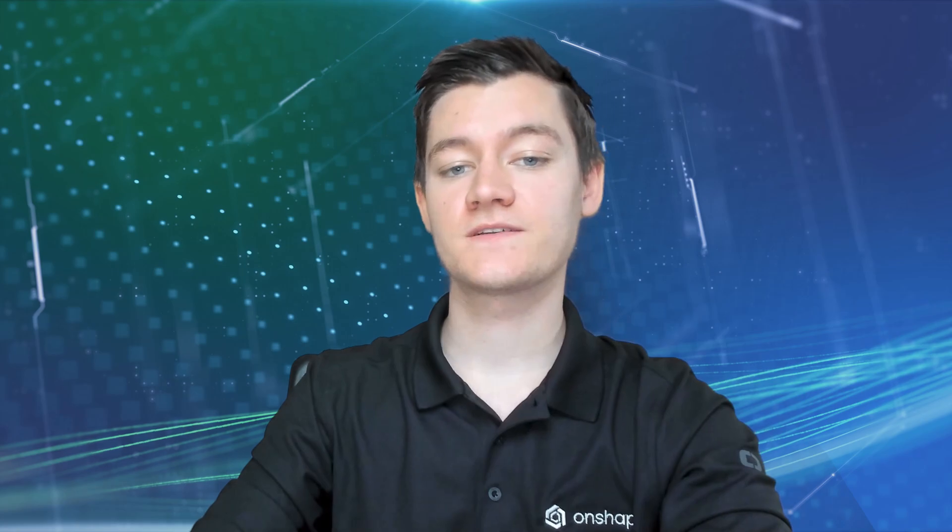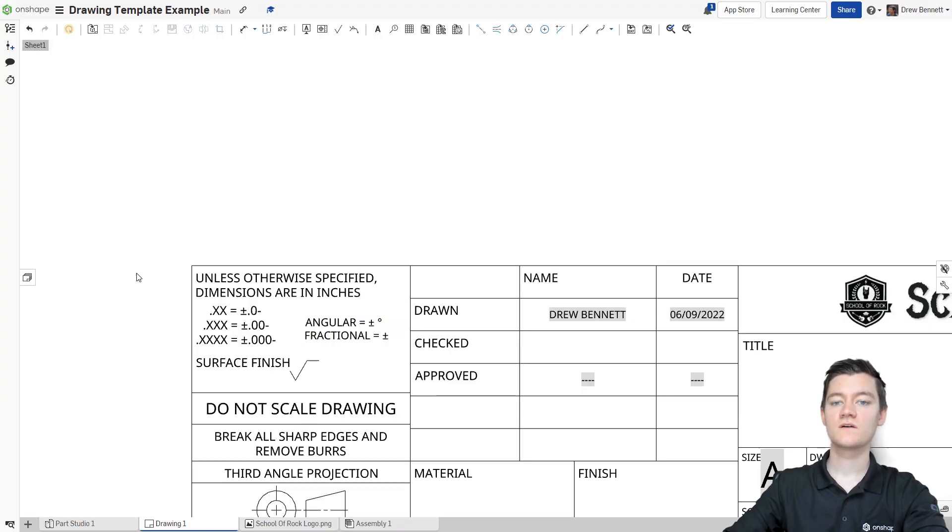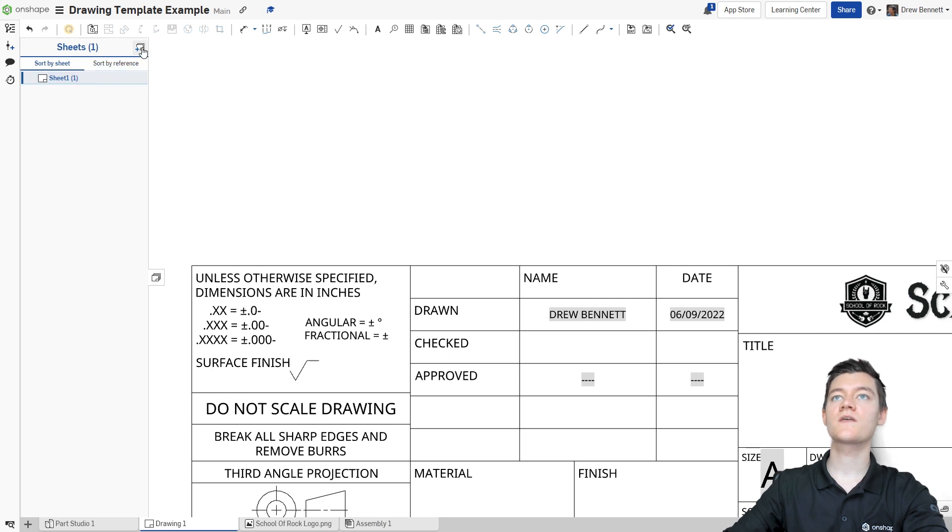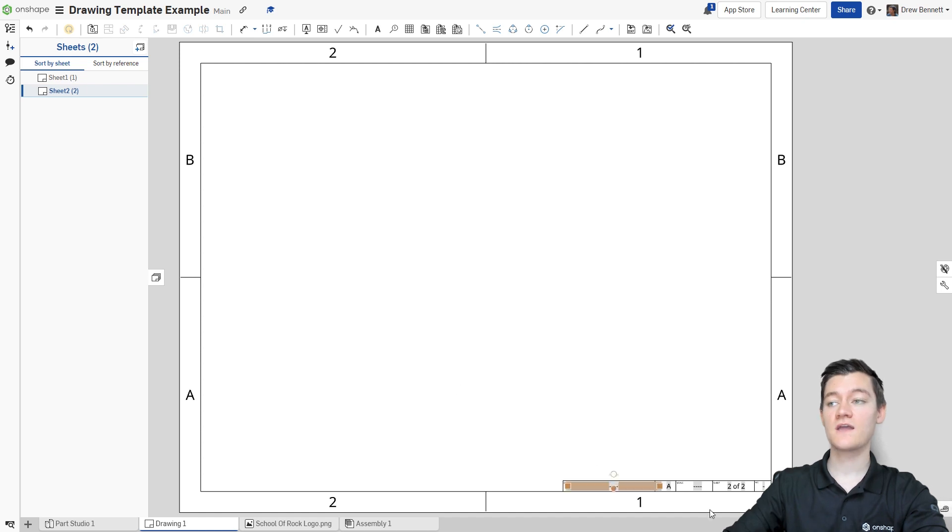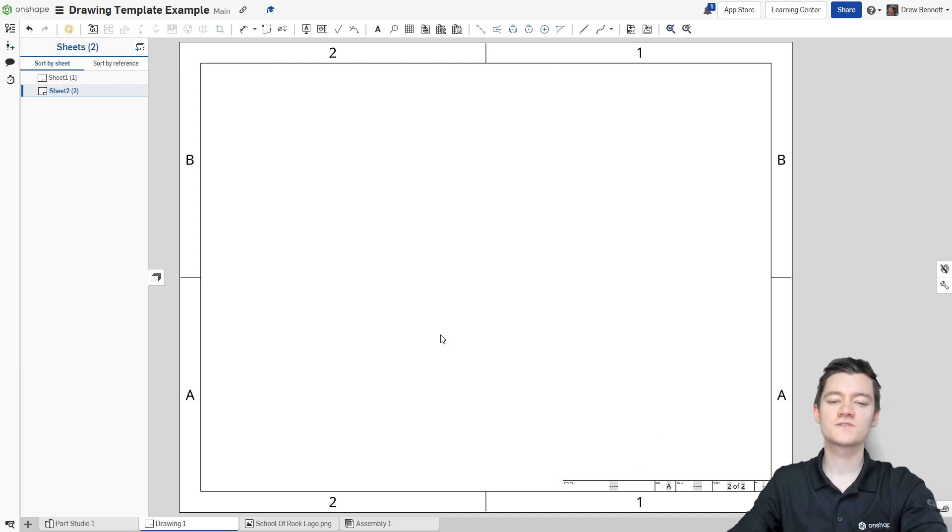However, this title block won't appear on subsequent pages yet as they're set to use a different template. Let's see what the second page template looks like. I'm going to add a new sheet by clicking on the Sheet button and then Insert New Sheet. We're going to see that the second page contains significantly less information and does not have our custom title block. This is fine for some use cases.